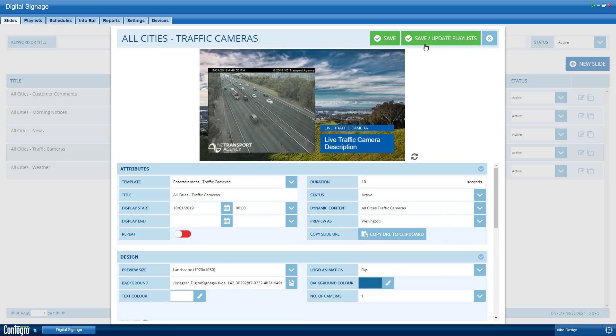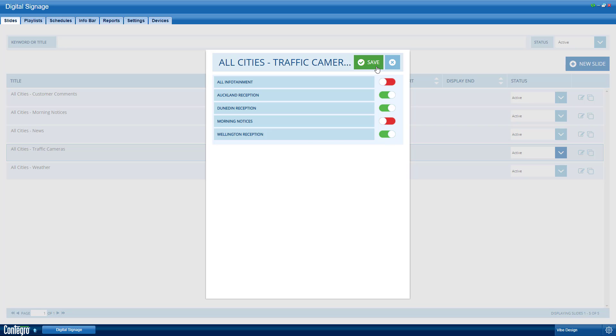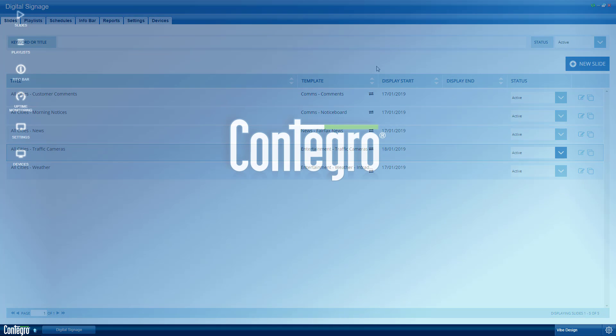Let's save our new slide and assign it to the Auckland, Dunedin and Wellington playlists. Now the slide will show on each of these screens and use the camera feed that matches that location.